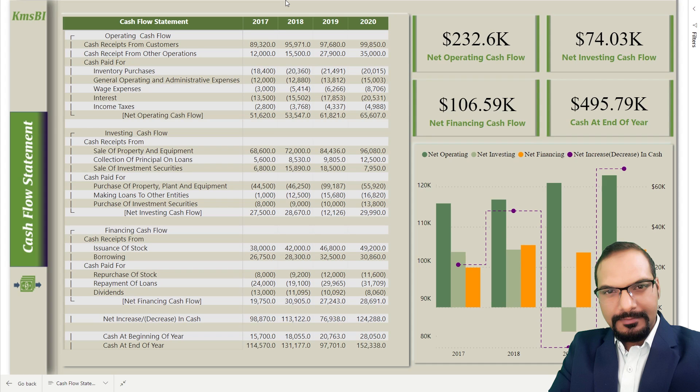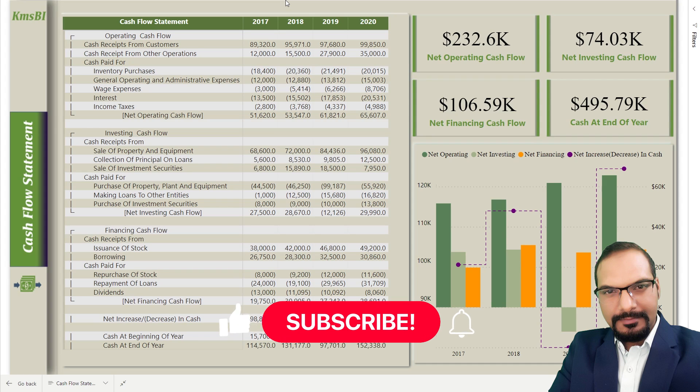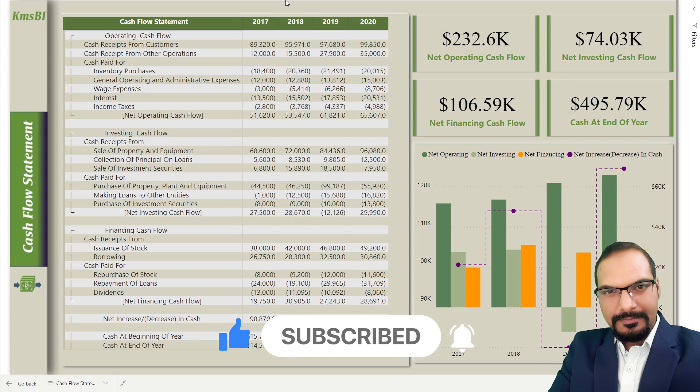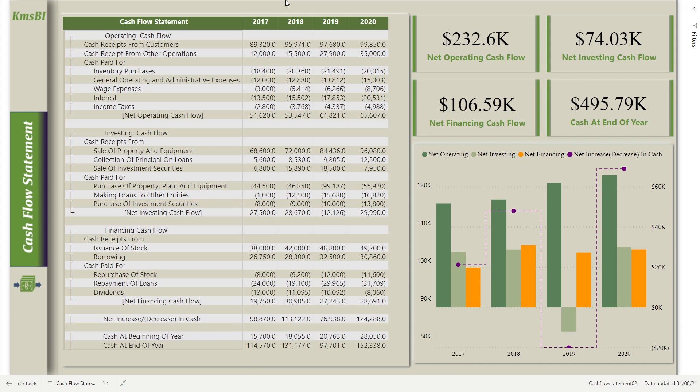Hi guys, my name is Kamal. I have been working as a BI consultant for many years. Welcome back to our channel. If you are finding us for the first time, be sure to hit the subscribe button and press the bell icon to get notifications. In this video, we're going to discuss cash flow statements. In this report, I use the direct method.